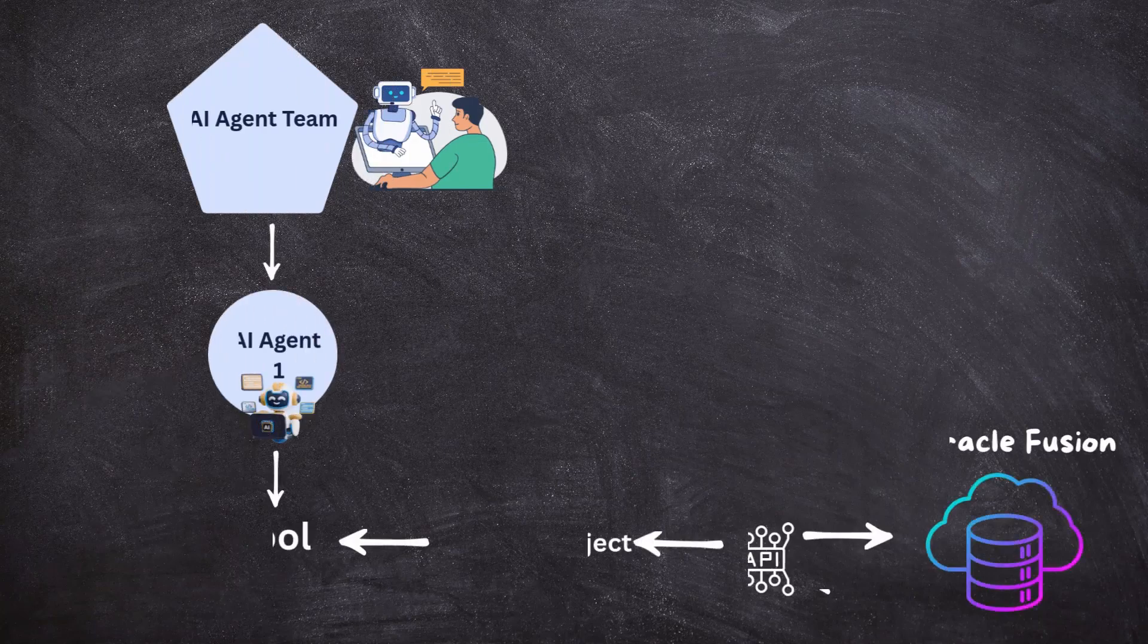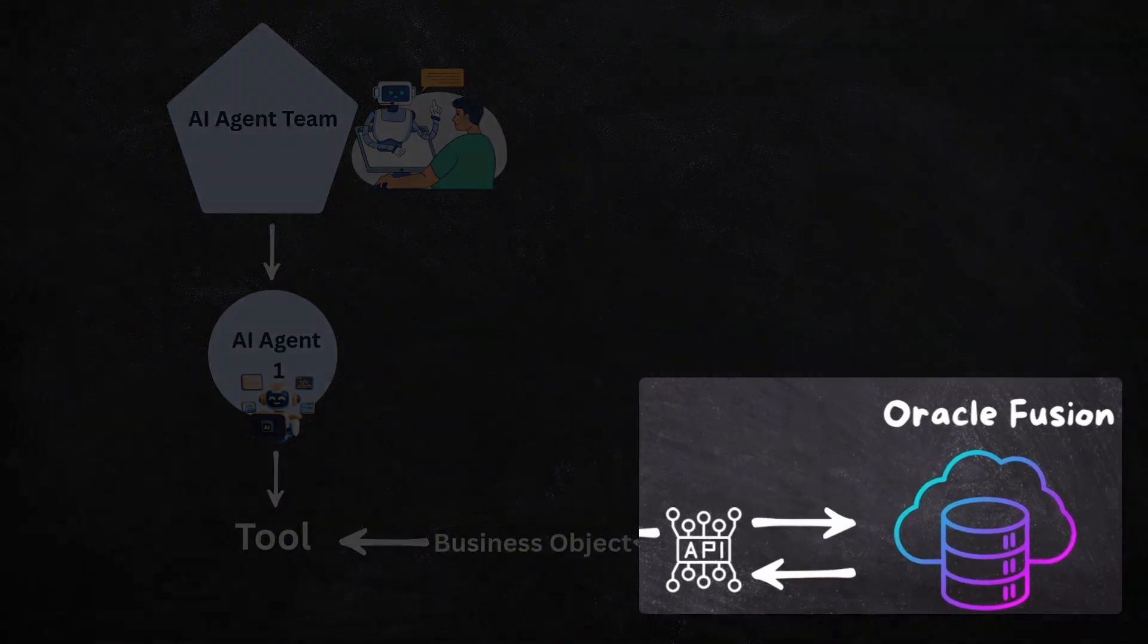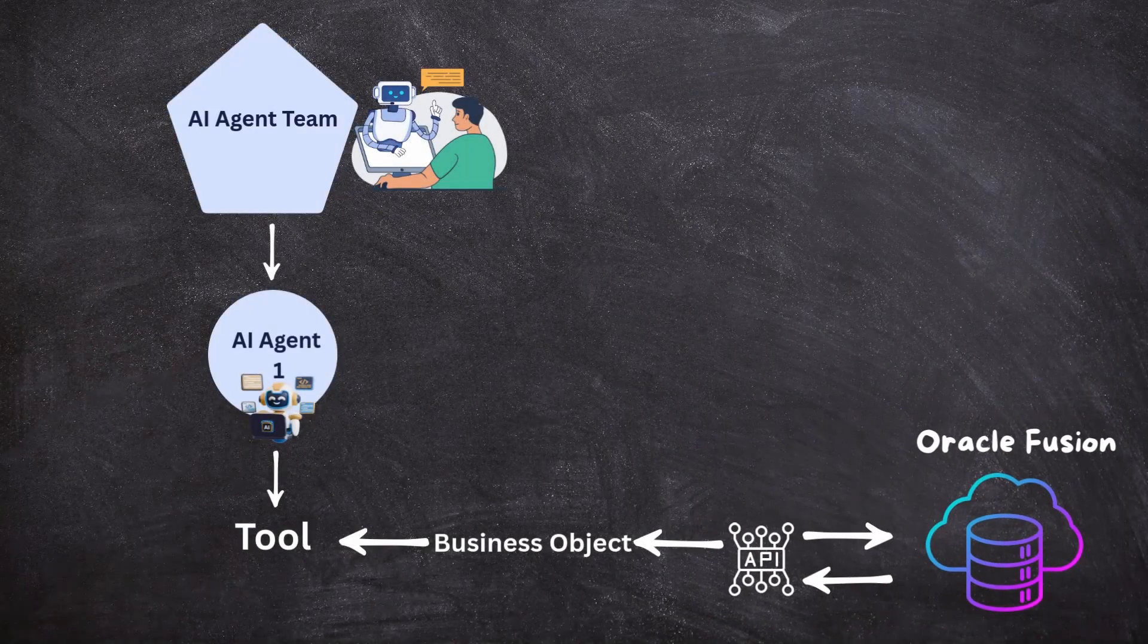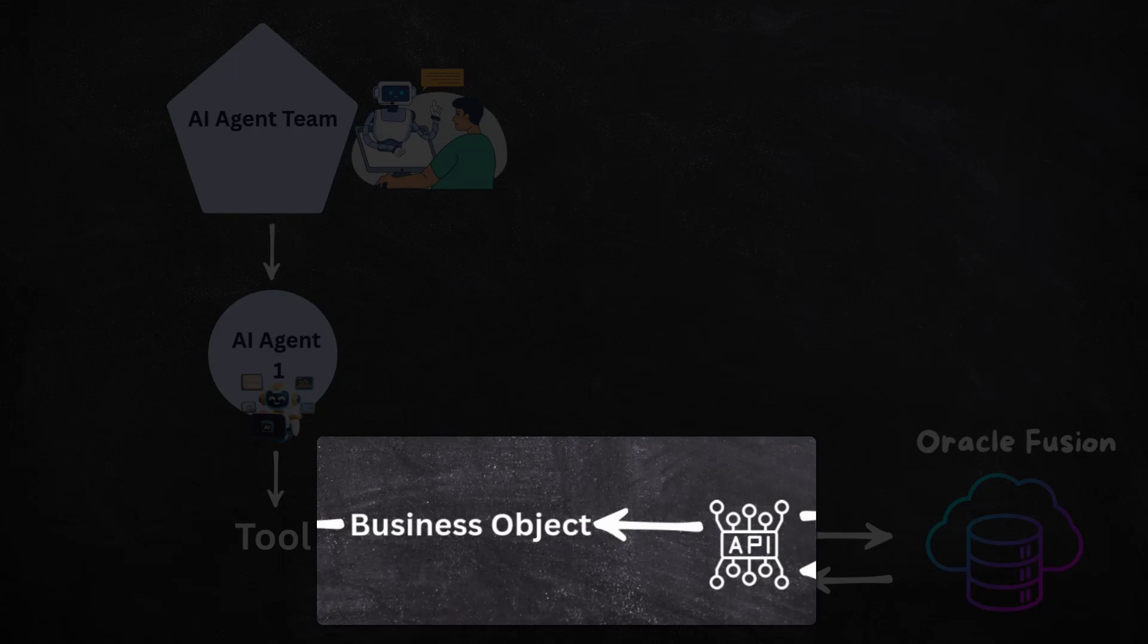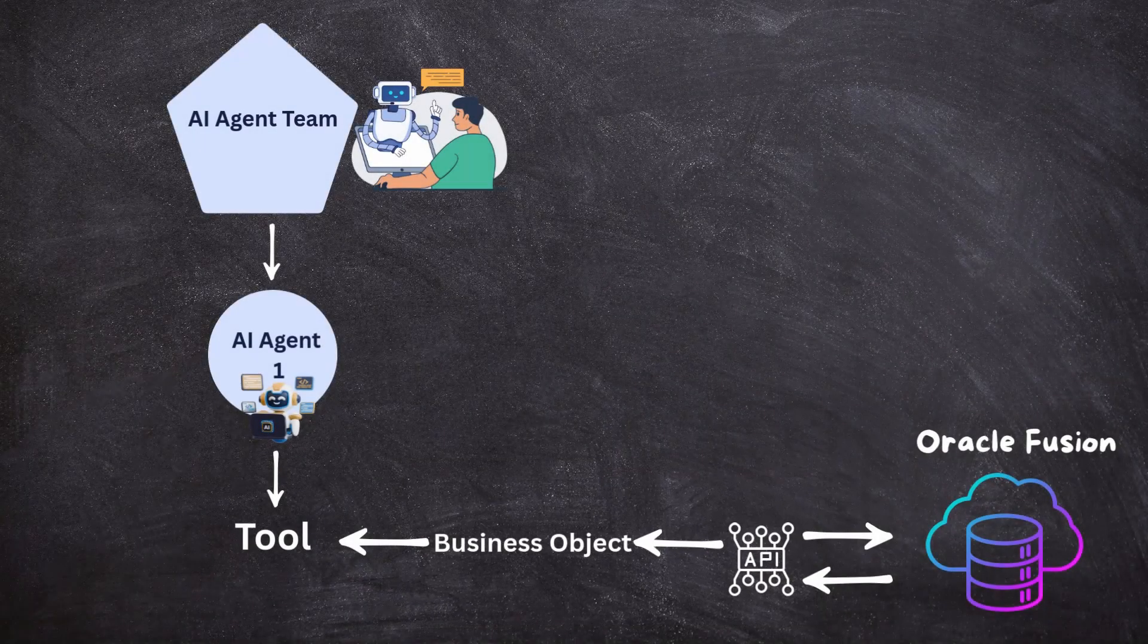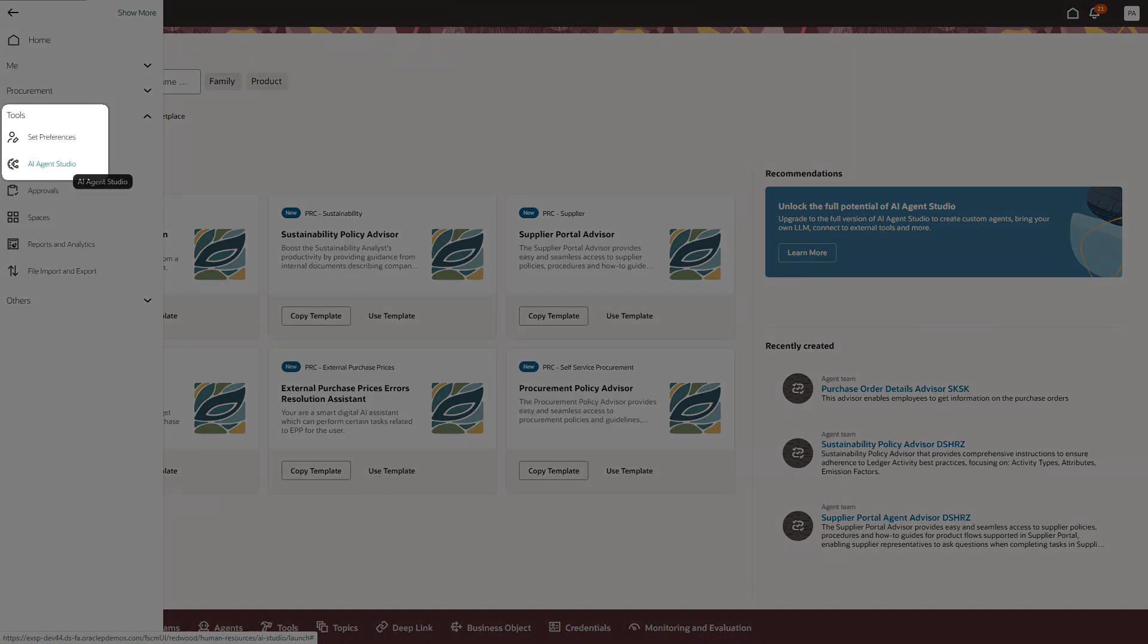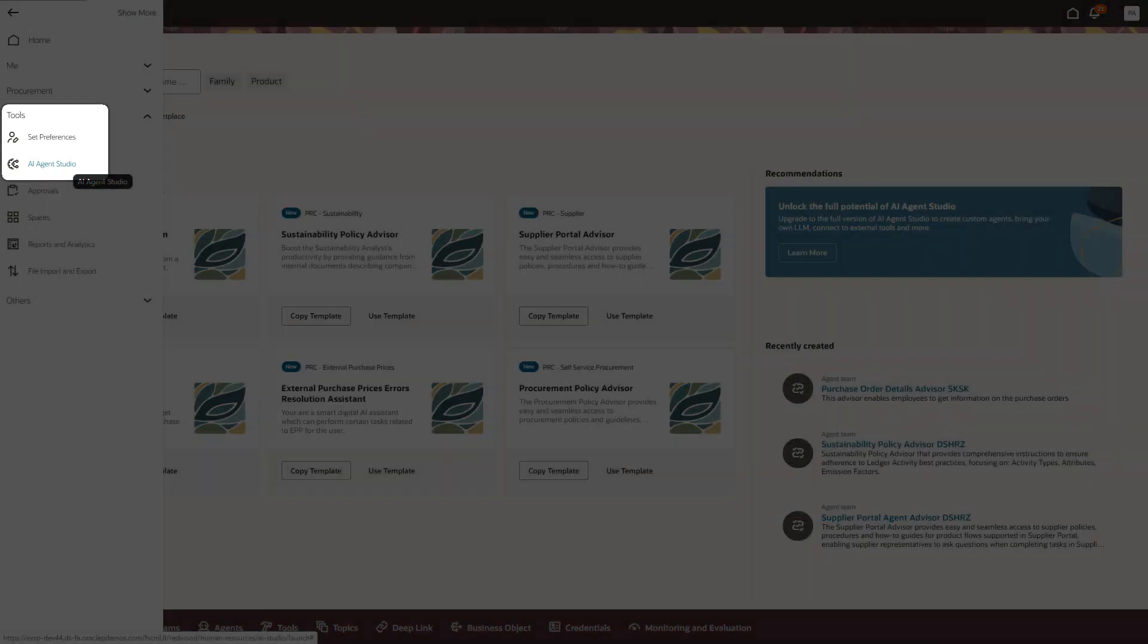Before we build our new business object, let's zoom out for a second. In step one, we already picked the right API for our use case. Now in step two, we are going to connect that API to our business object so it can pull live data directly from Fusion. To create the business object, I will first login into my Fusion application and then navigate to Tools AI Agent Studio.